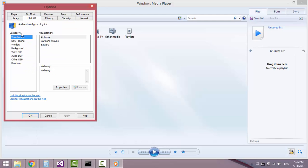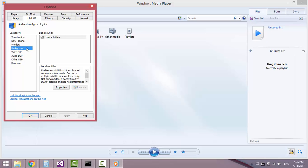In the Category section, select Background. And here you can find the Local Subtitles plugin.